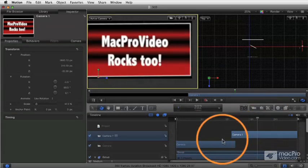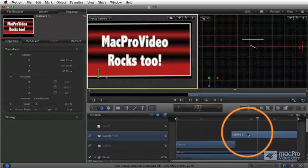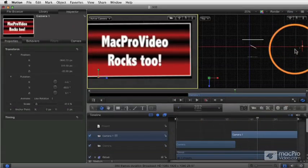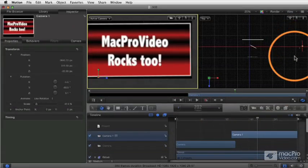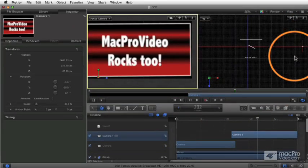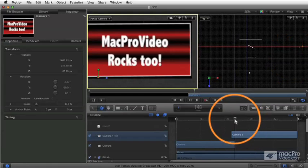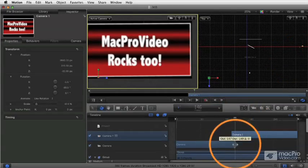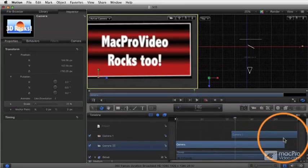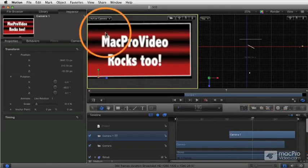So you can essentially have these multiple cameras that can show different things going on in your project at the same time. And then you could cut back and forth between them. If we wanted to, we could have this, and we could take this object here and split it.